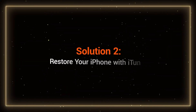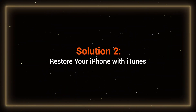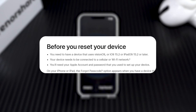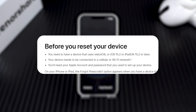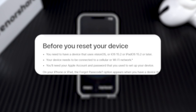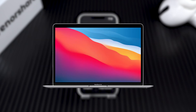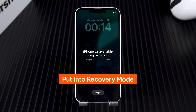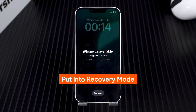Solution 2: Restore your iPhone with iTunes. If your device doesn't meet the conditions for Solution 1, you can try restoring it through your computer. First, open iTunes on a Windows PC or Finder on a Mac. You'll need to put your iPhone into recovery mode.